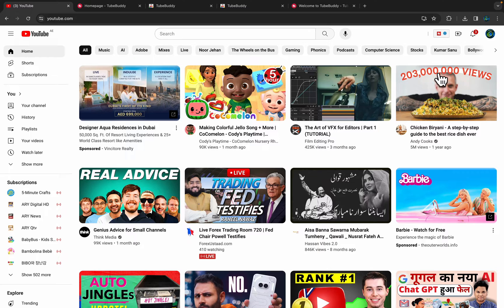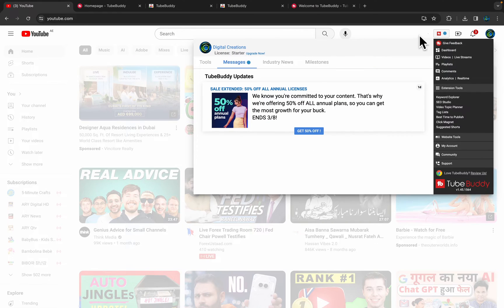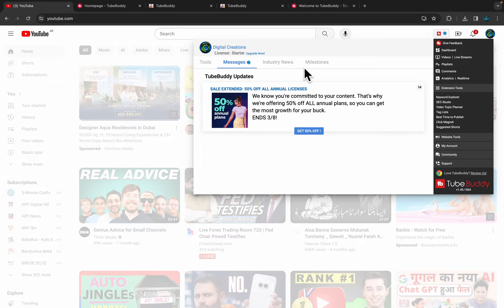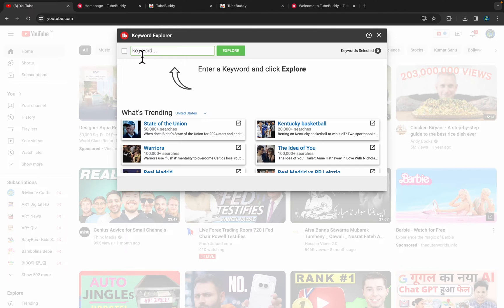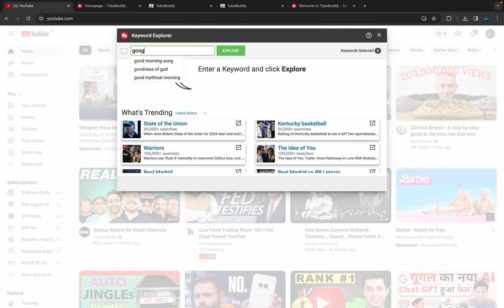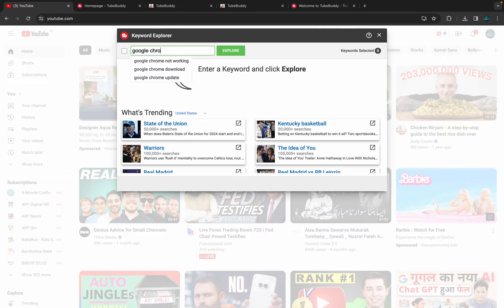And here it is. You will see in the upper right corner TubeBuddy features are available, so you can use them. For example, I'm just going to use Keyword Explorer for the research of our next video. For example, we want to research Google Chrome download.